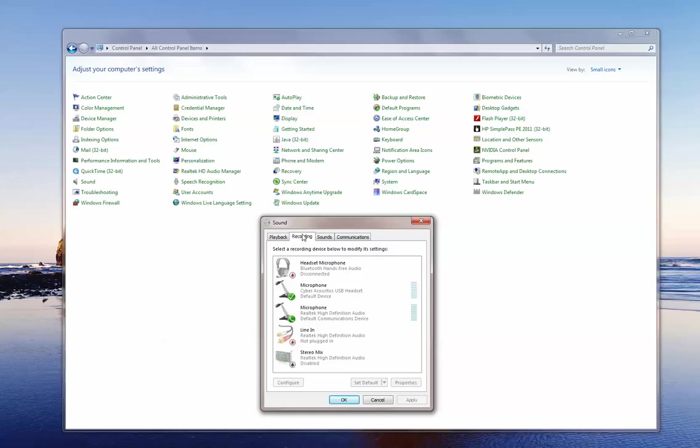Now again, it might look a little bit different on your computer. But what we want to focus on and what we want to see is Cyberacoustics USB headset or if you're using a standalone microphone, Cyberacoustics USB device.